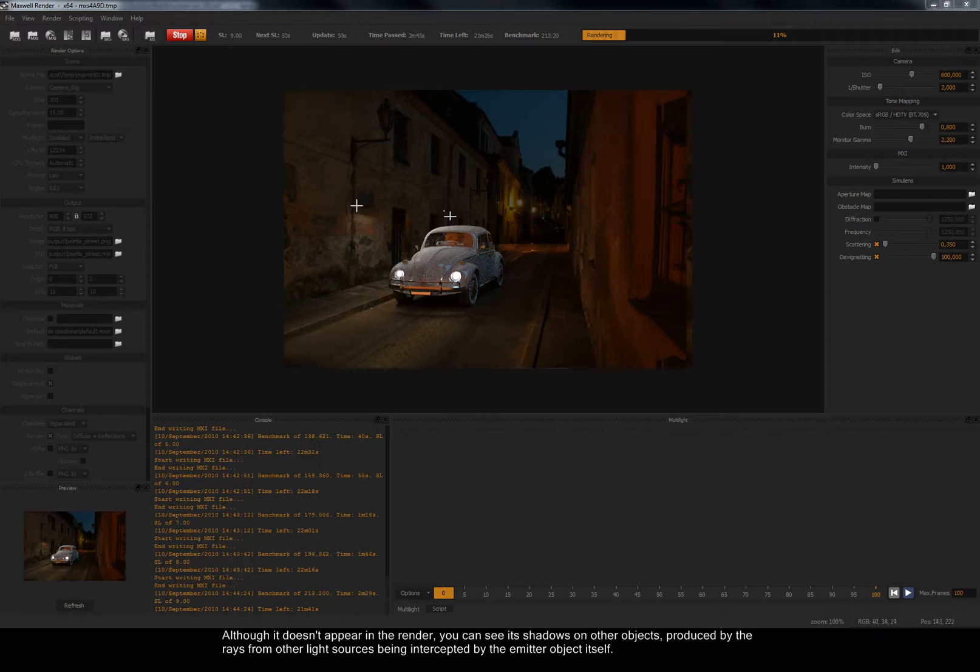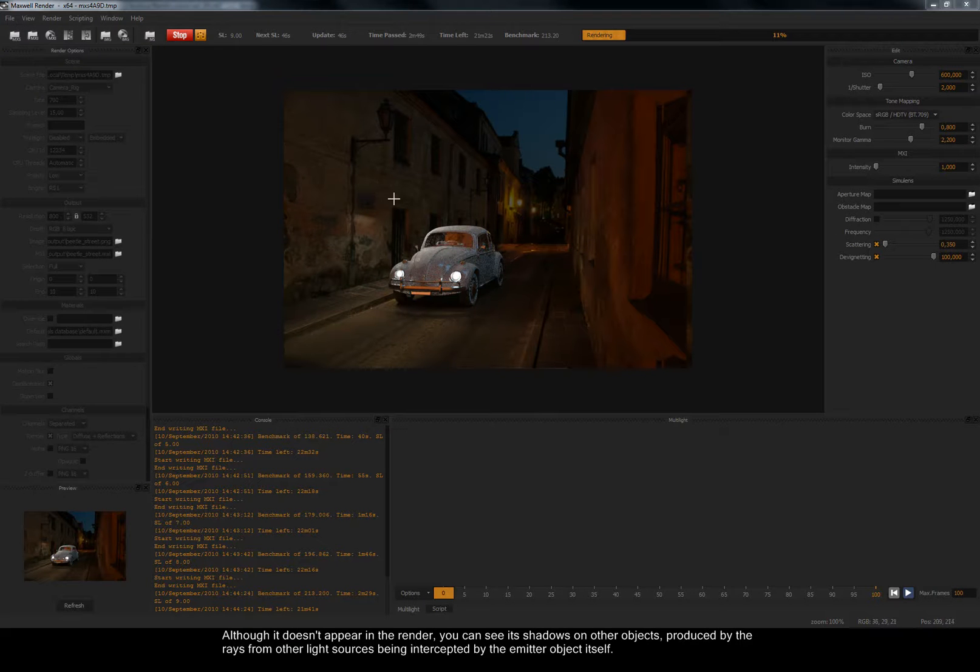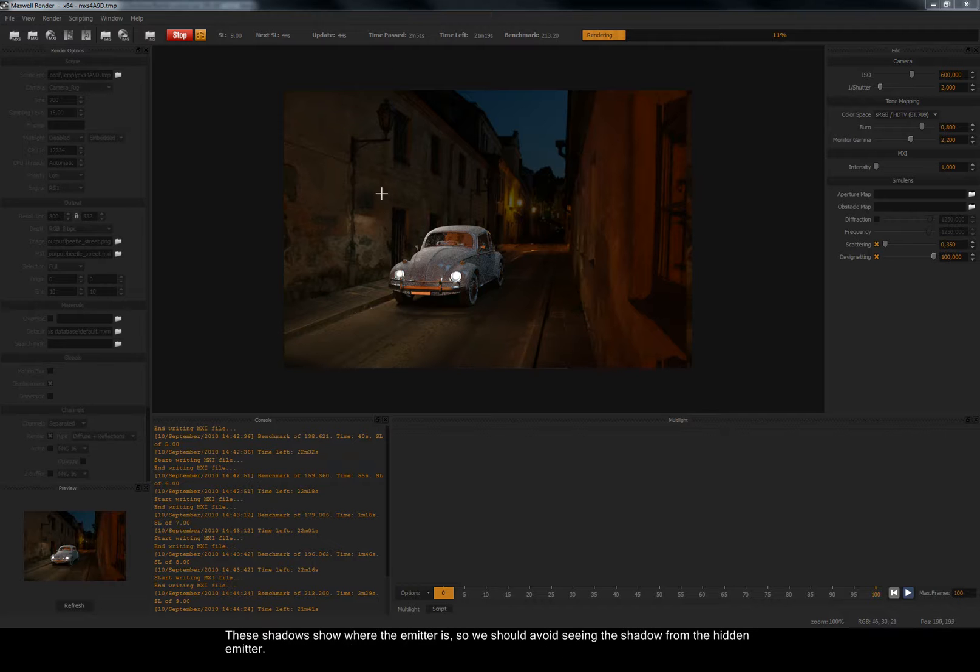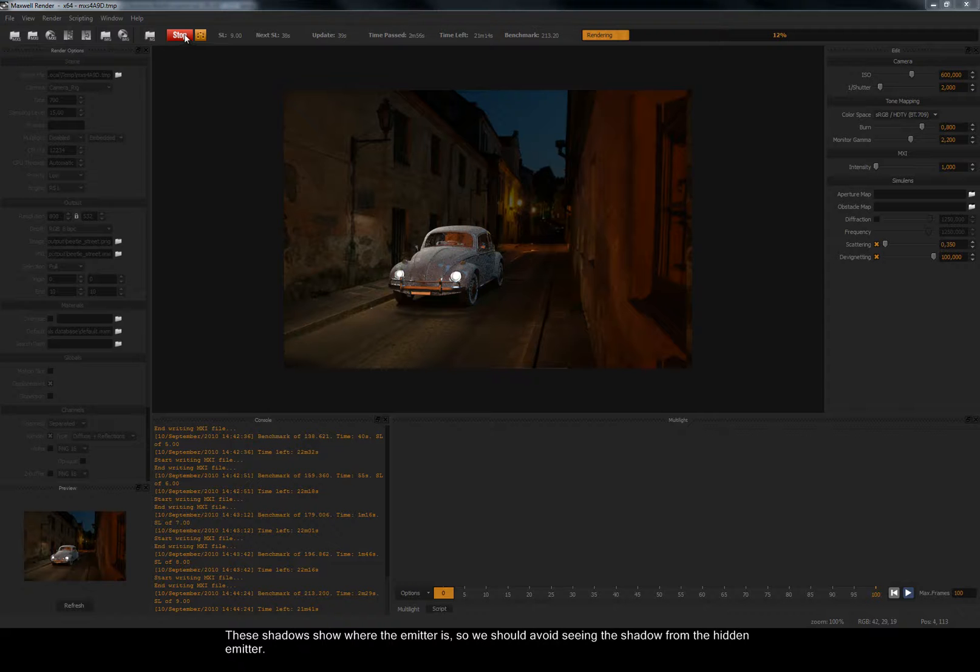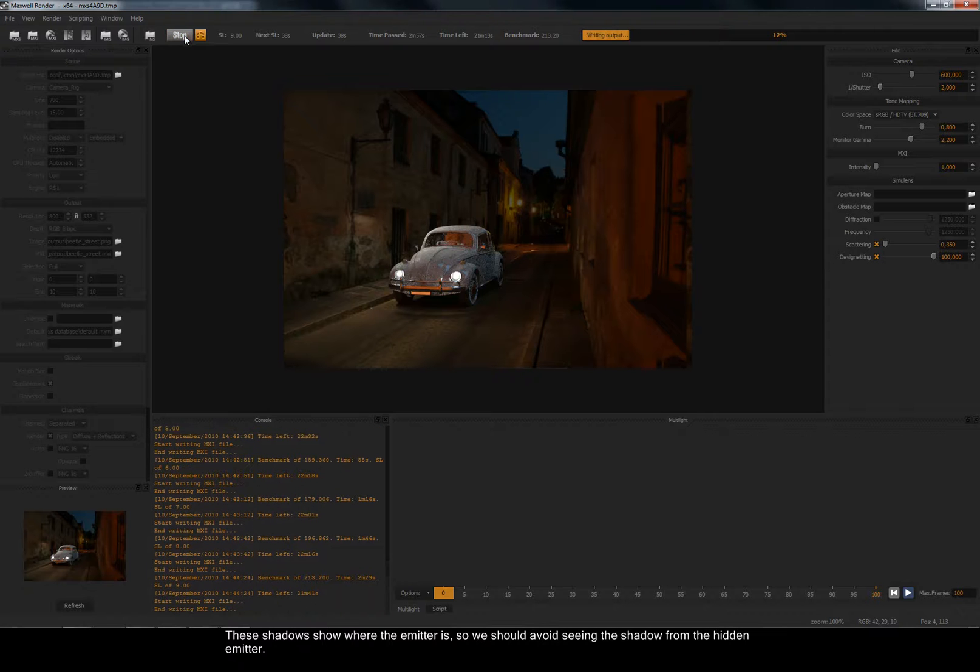Although it doesn't appear in the render, you can see its shadows on other objects, produced by the rays from other light sources being intercepted by the emitter object itself. These shadows show where the emitter is, so we should avoid seeing the shadow from the hidden emitter.